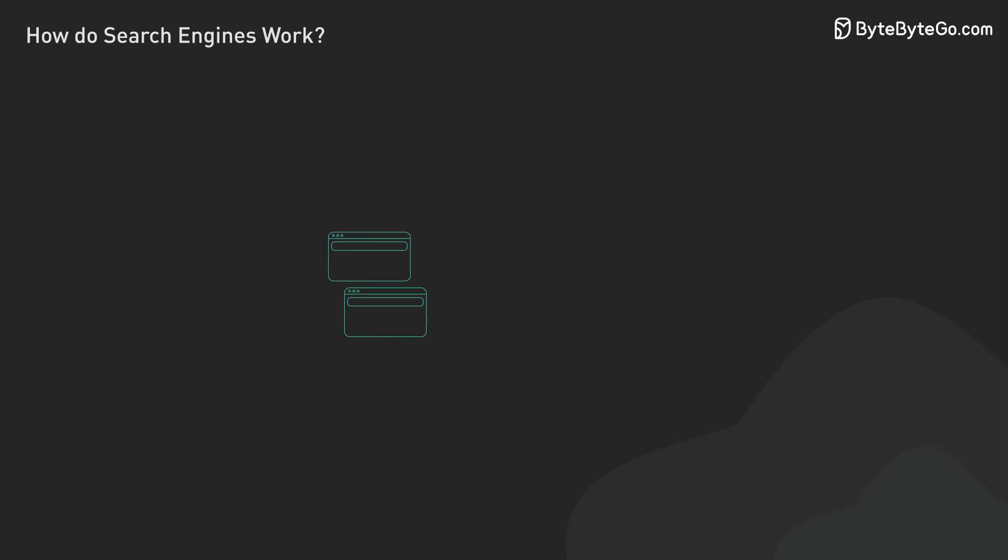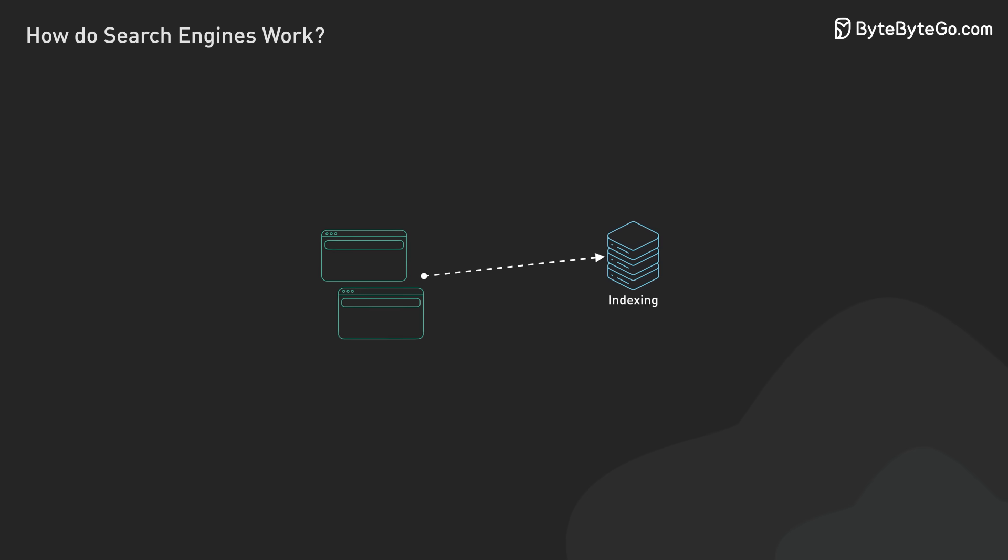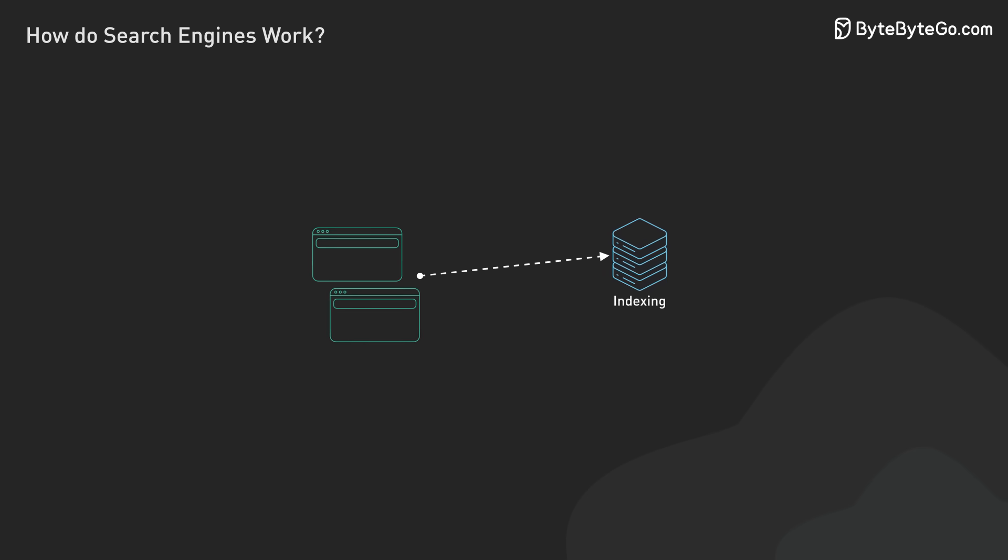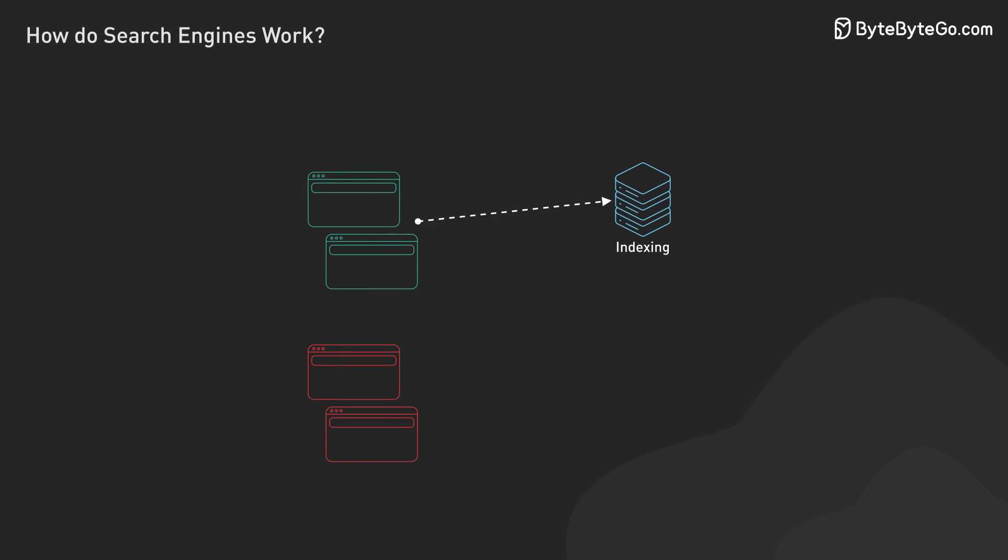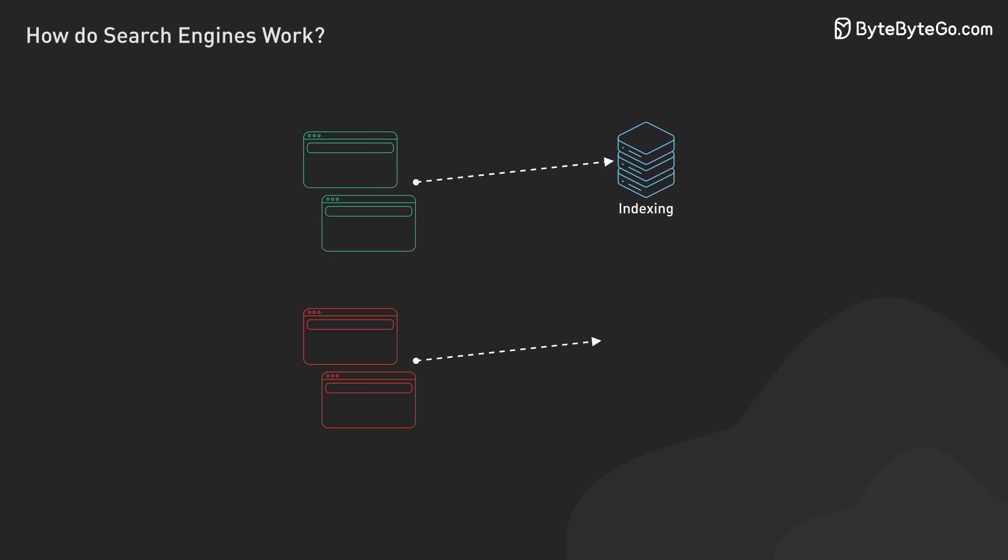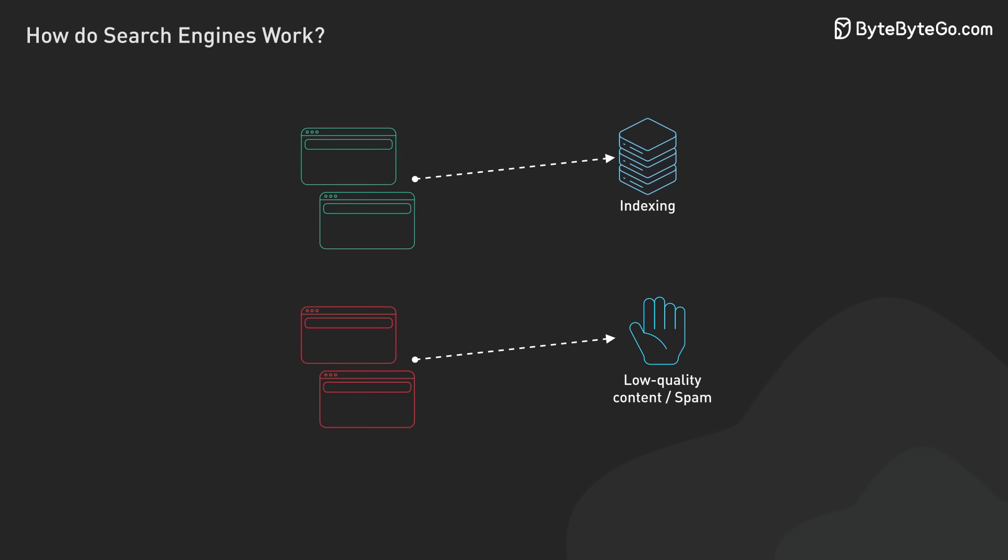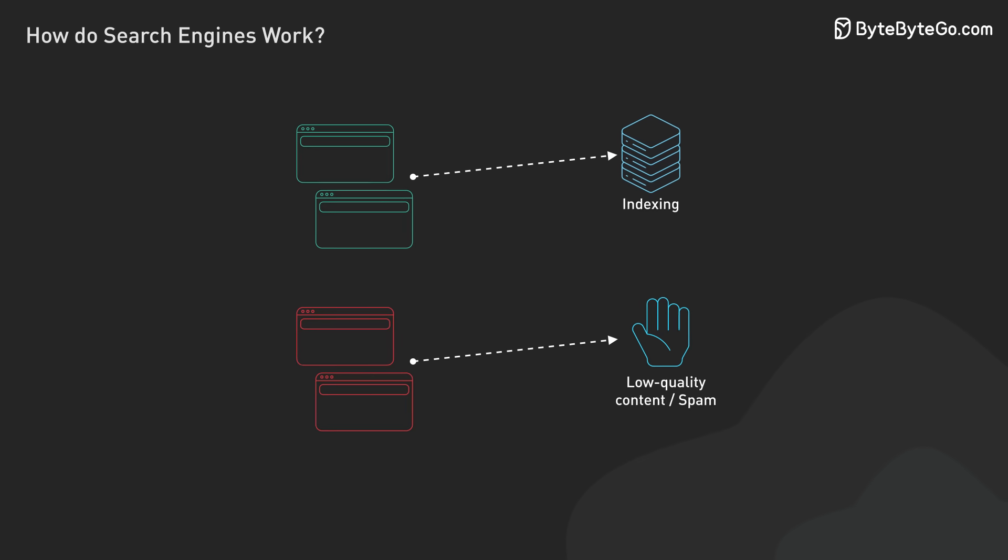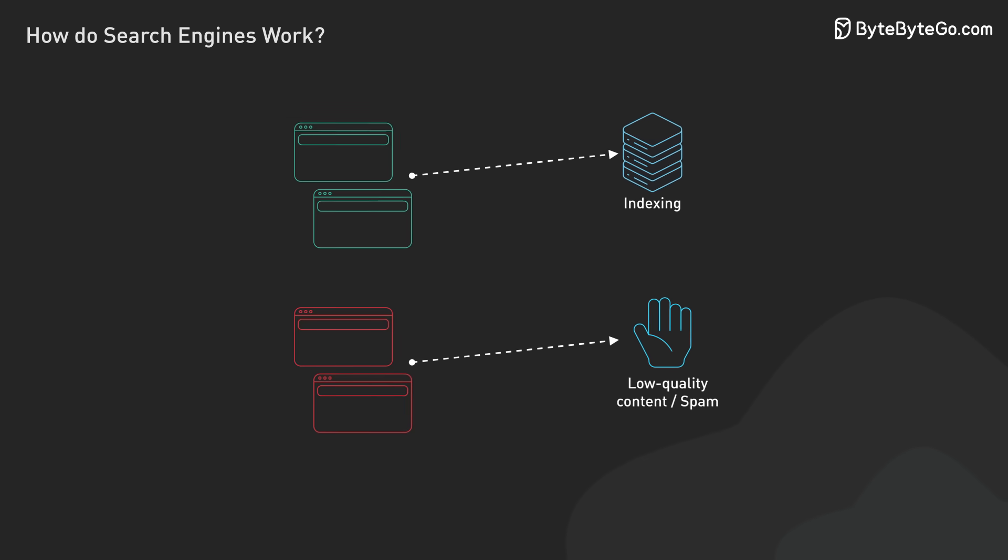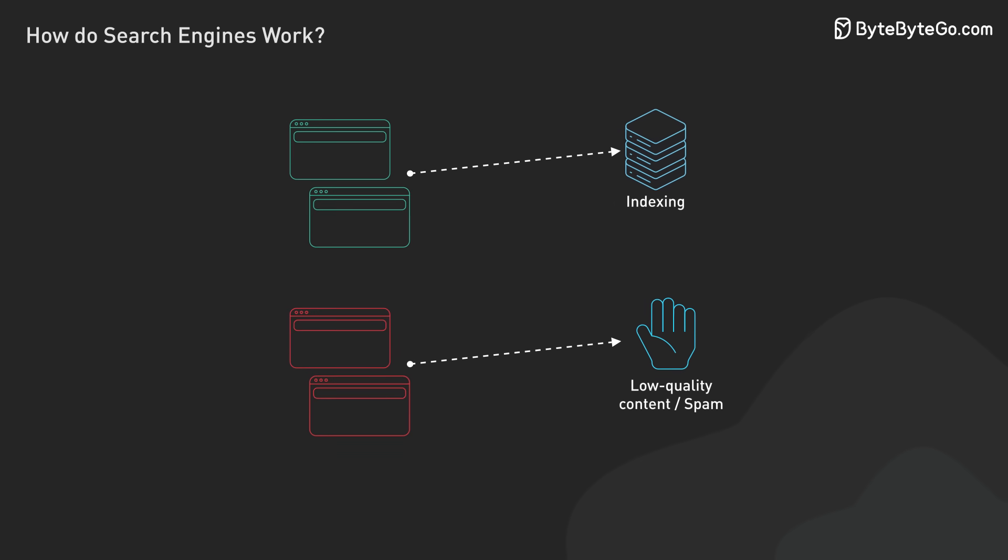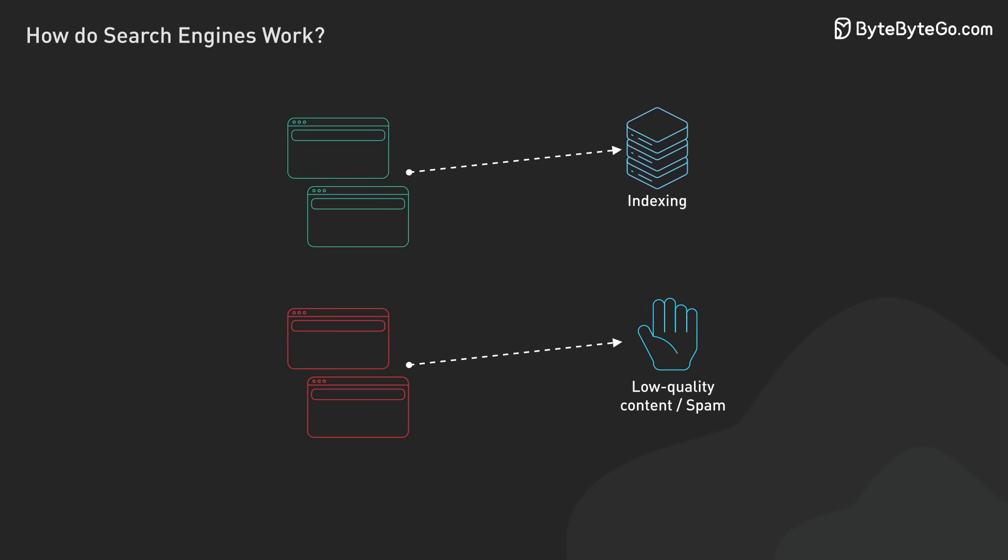The crawling system doesn't just collect data, it makes important decisions about content handling. Some pages may be immediately forwarded for indexing, while others might be placed in a separate area for further evaluation. This helps filter out potential spam or low-quality content before it enters the main index.